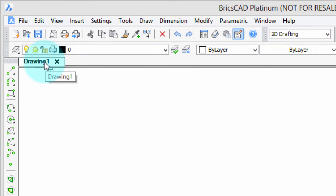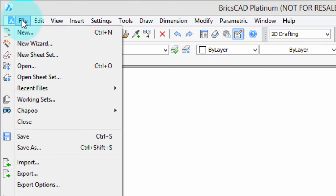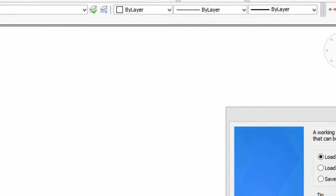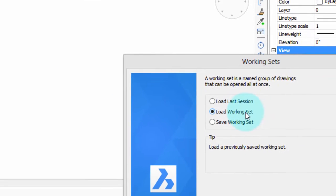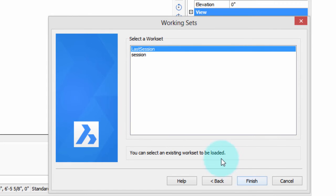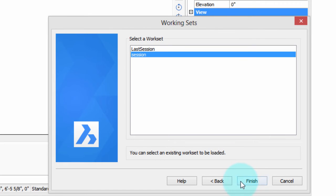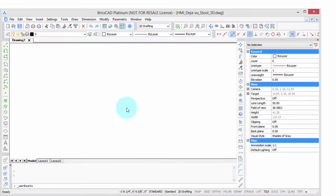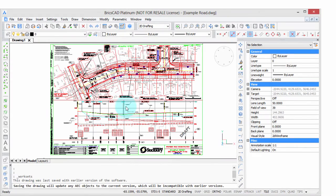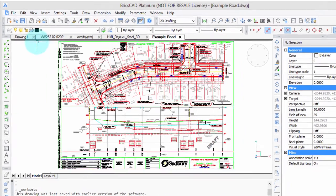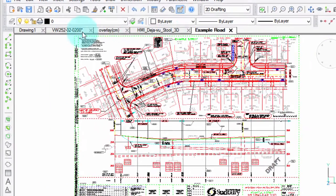Let me open up a set of drawings so you can see what it's like when multiple drawings are open. I'm going to go to File, Working Sets, and load an existing working set. There we go. We've got five drawings open.